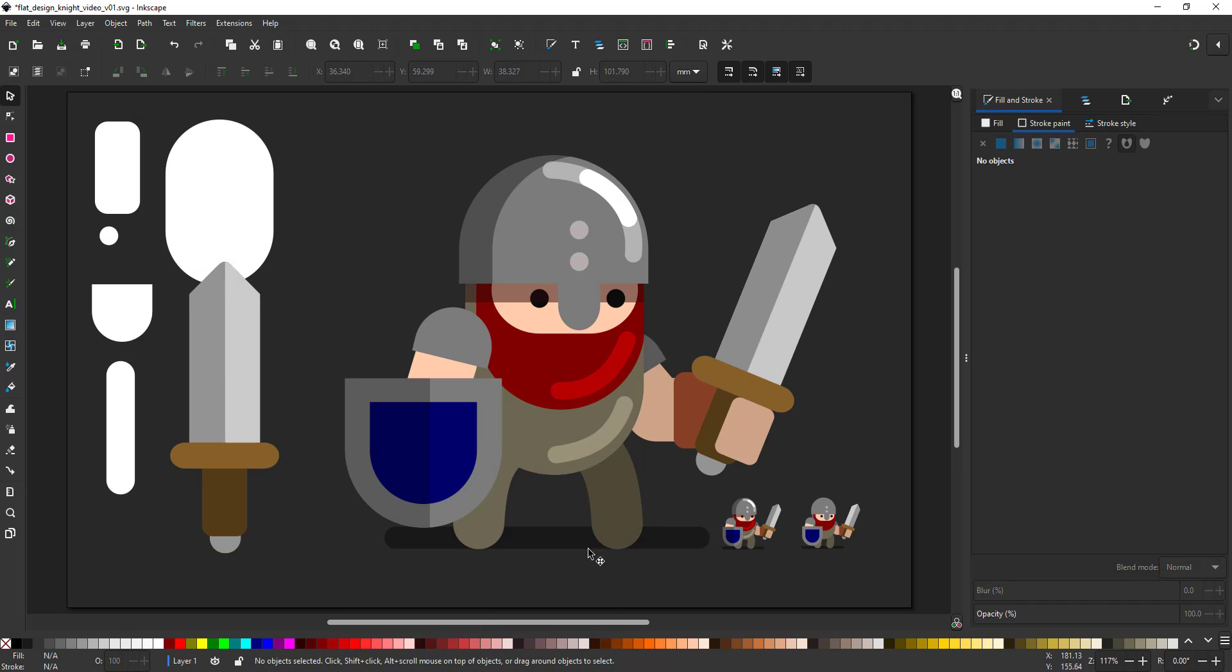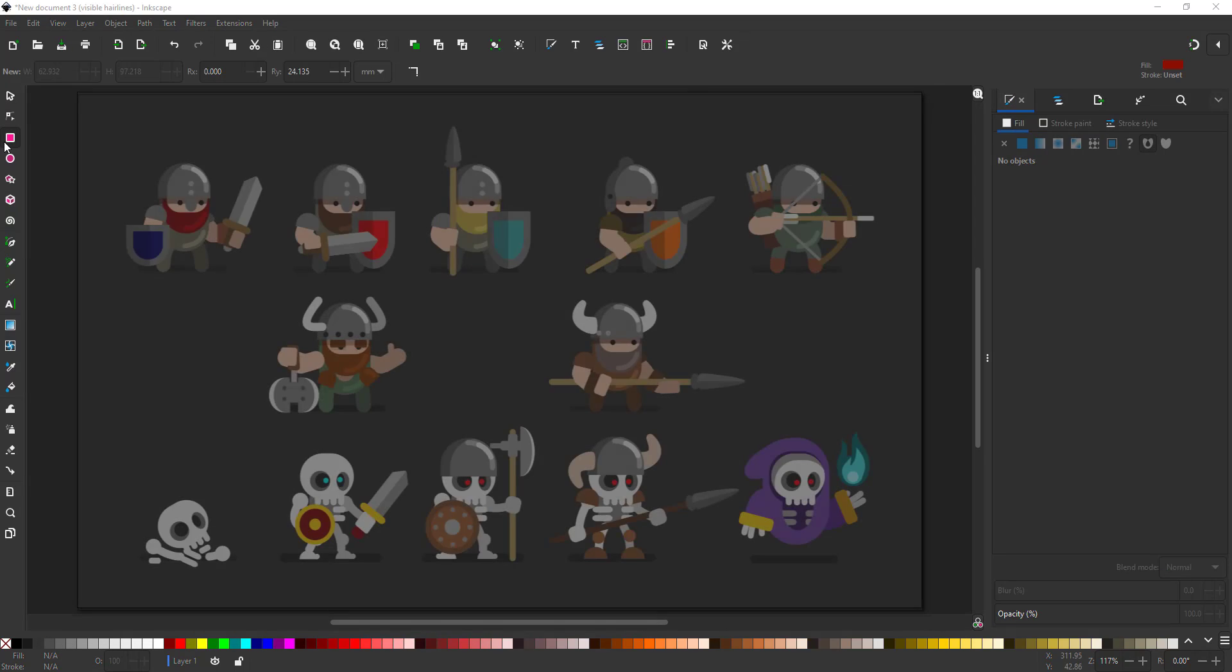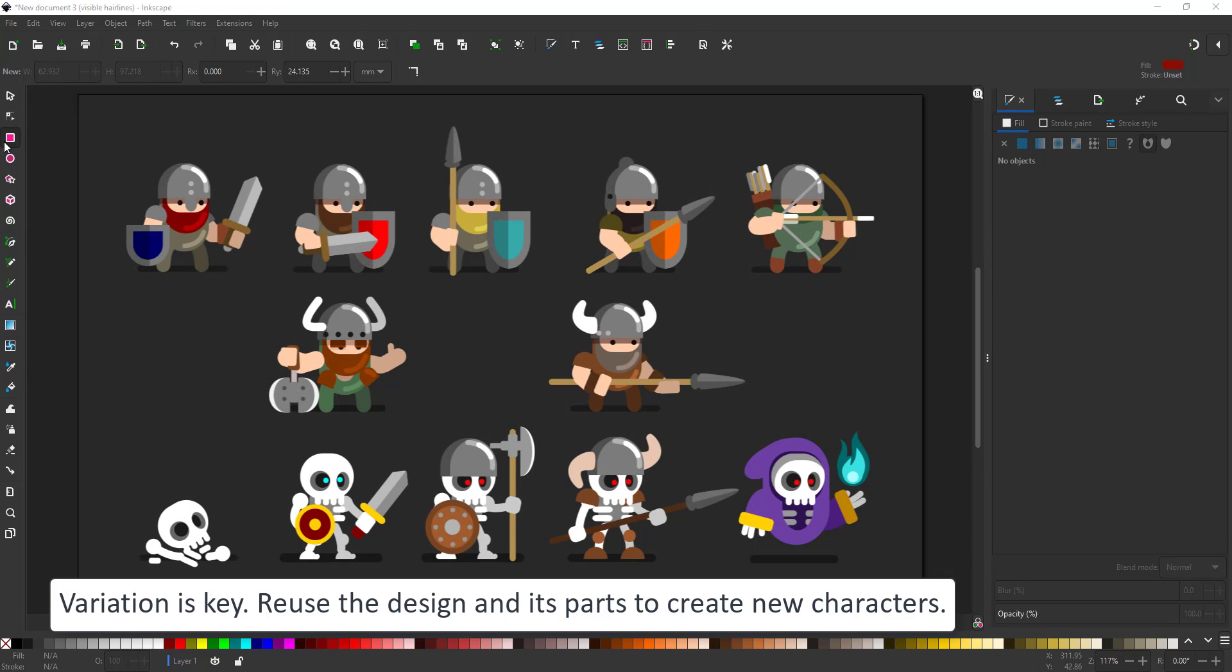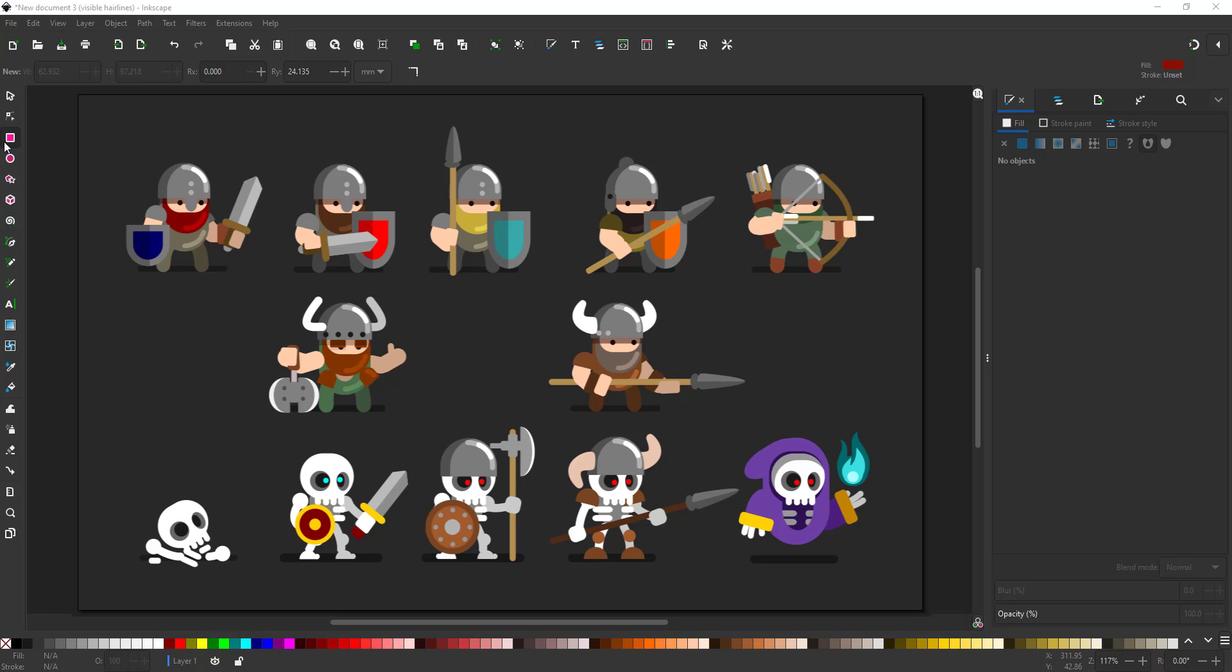And that's the little knight using basic shapes done. The great advantage of working with vectors is it's so easy to create variations. From simply arranging the sword and the shield differently, to swapping the sword for a spear, or the helmet for a horned viking helmet. I had way too much fun with this and got a little carried away, adding a skeleton, again pill shapes, circles, more pill shapes for the teeth, as well as some new weapons. And before I knew it, I had filled the page.